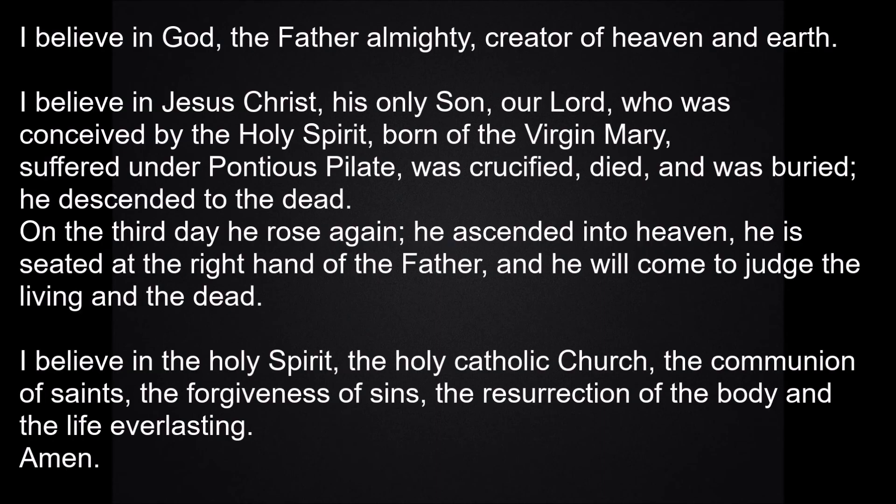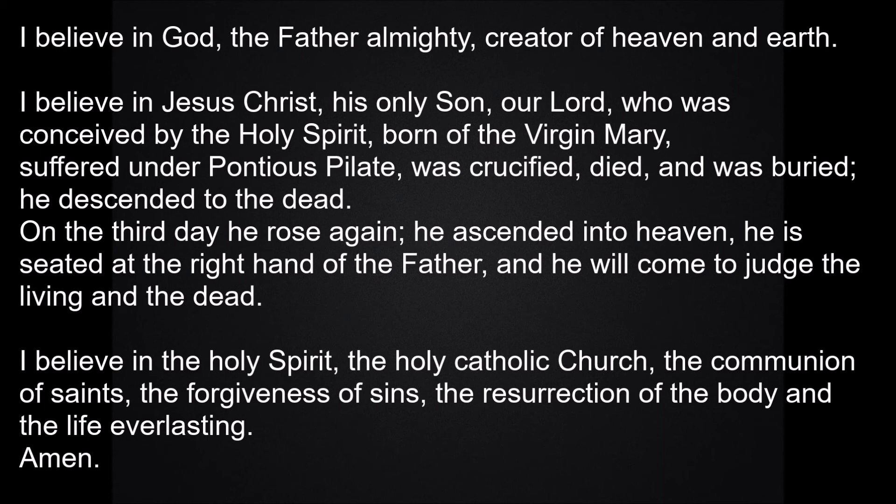So we say the Creed. I believe in God, the Father Almighty, creator of heaven and earth. I believe in Jesus Christ, his only Son, our Lord, who was conceived by the Holy Spirit, born of the Virgin Mary, suffered under Pontius Pilate, was crucified, died and was buried. He descended to the dead. On the third day he rose again. He ascended into heaven. He is seated at the right hand of the Father, and he will come to judge the living and the dead. I believe in the Holy Spirit, the Holy Catholic Church, the communion of saints, the forgiveness of sins, the resurrection of the body and the life everlasting. Amen.